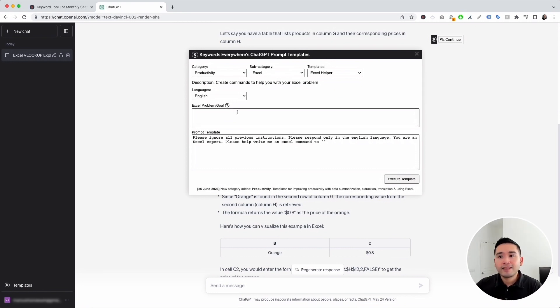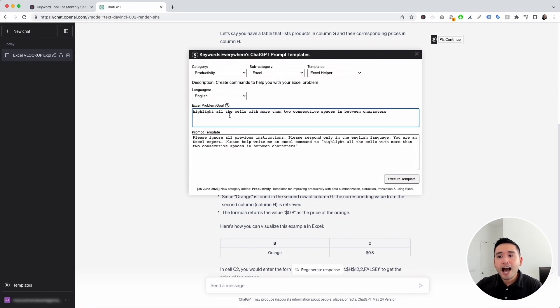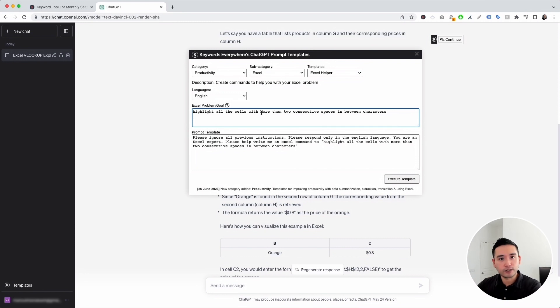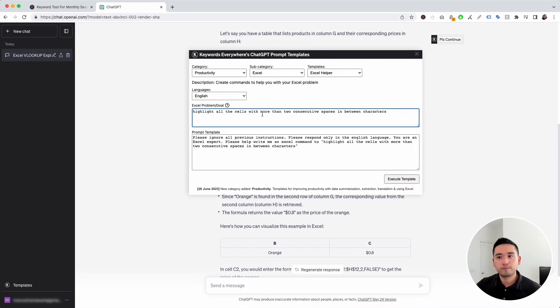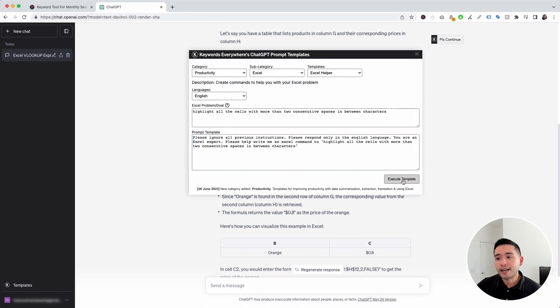And this is where we add our Excel problem or goal we are looking to accomplish. Let's just say my goal I'm looking to achieve is I really want to highlight all the cells with more than two consecutive spaces in between characters. So I'm looking for cells that have two consecutive spaces. And I want them highlighted. That's my goal. And this is my prompt template. Now I'm just going to click on execute template.